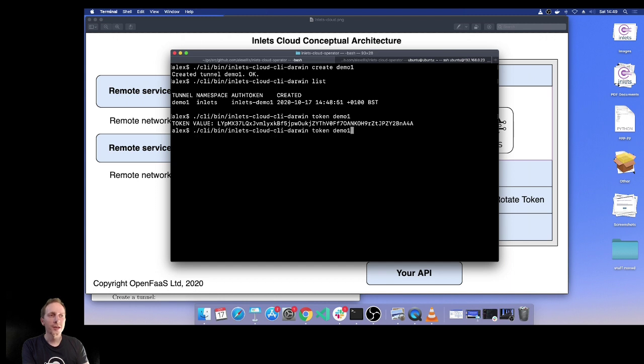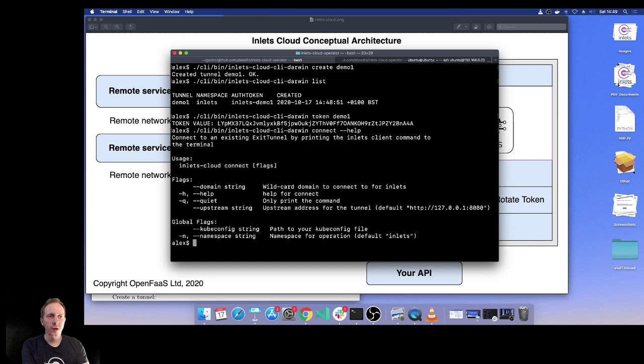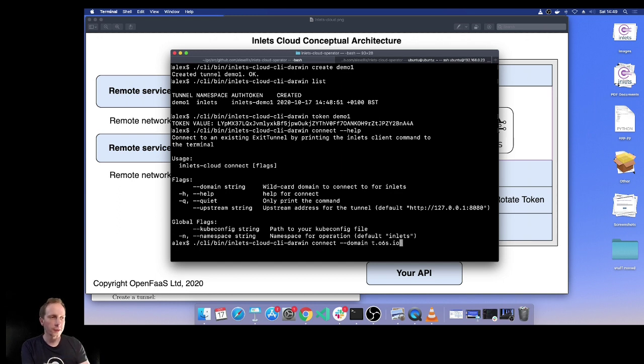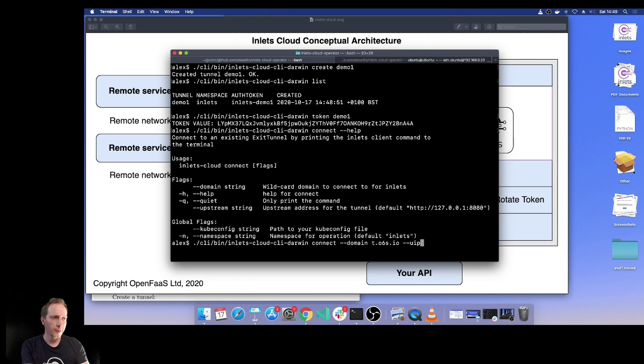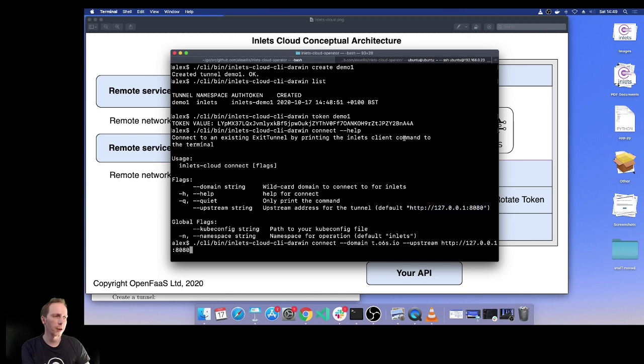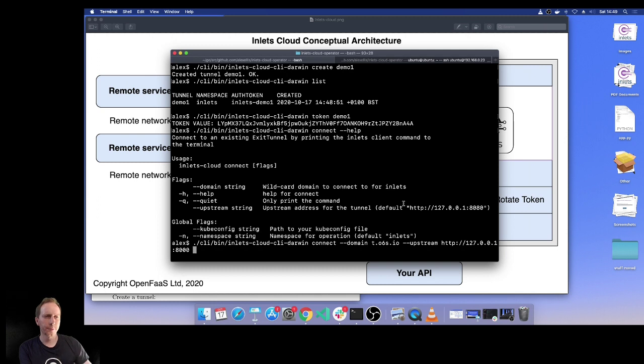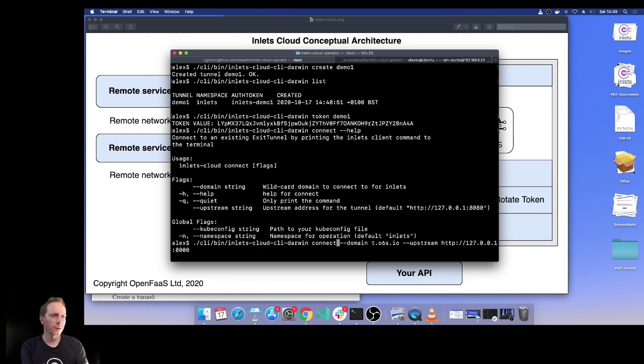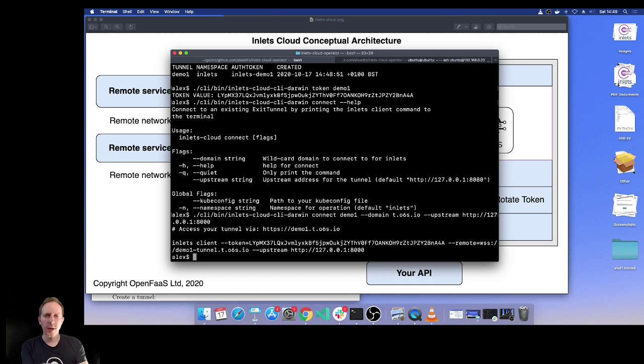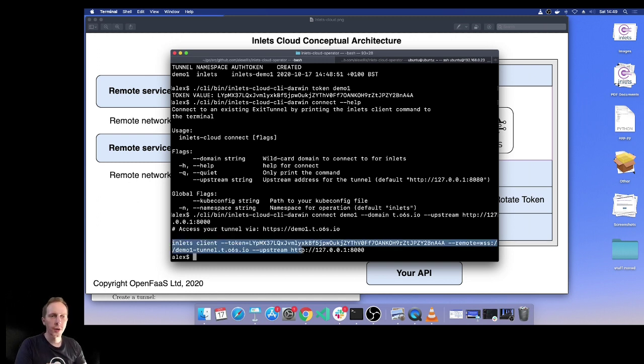Actually, what we want to do is get the connection string. Here what we can do is specify my domain, which is t.o6s.io - that's for OpenFaaS - and then I want to put an upstream in here as well. This is the service I want to expose. Obviously you can change this value. I'm going to do a Python HTTP server that's on port 8000, and then I just need the name of it as well. Now we have a connection string.